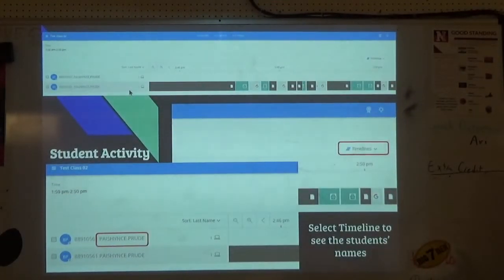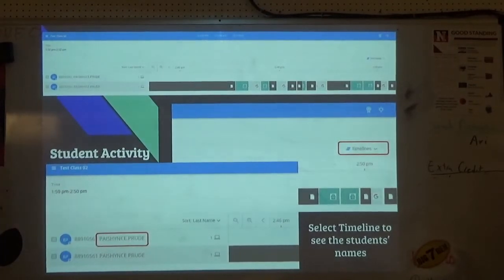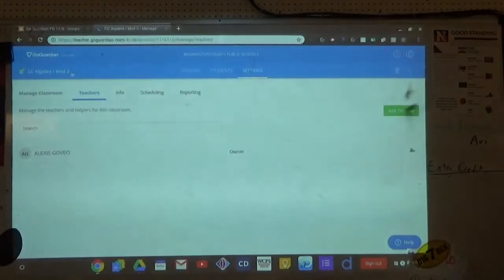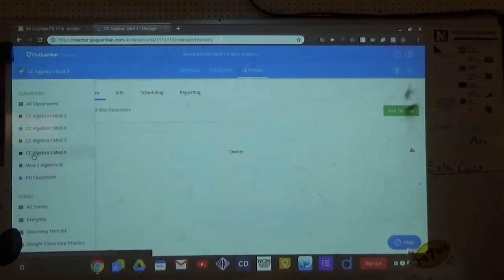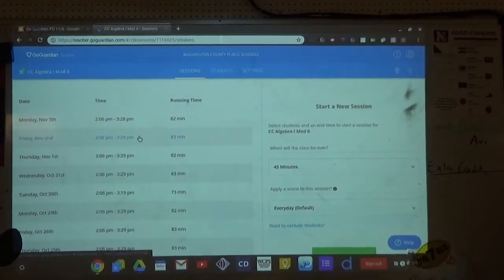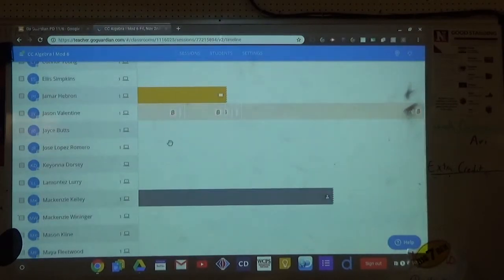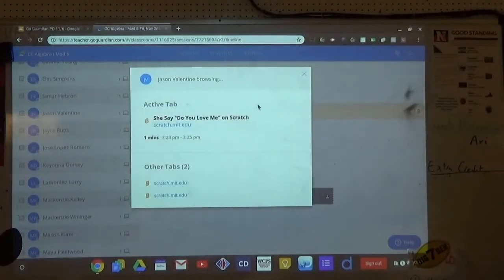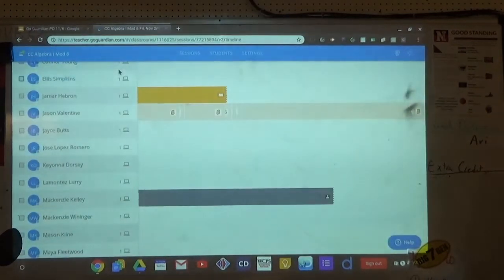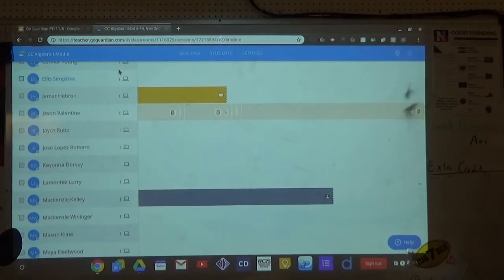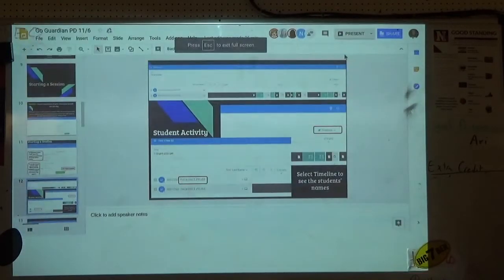Once you start a session, you have what's called Timeline View. It shows a color and the logo of whatever website the student is on. I can go to Friday, November 2nd and see who was on what — like this student was on scratch.mit.edu, or on Unblocked Games, or YouTube when they weren't supposed to be.